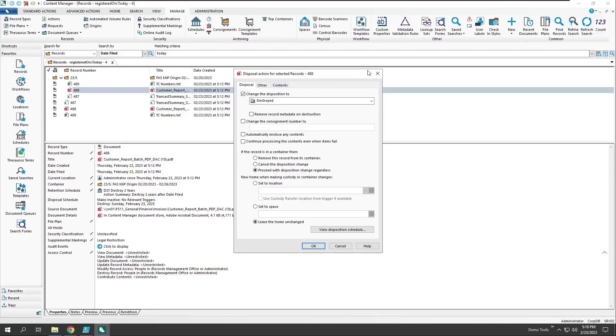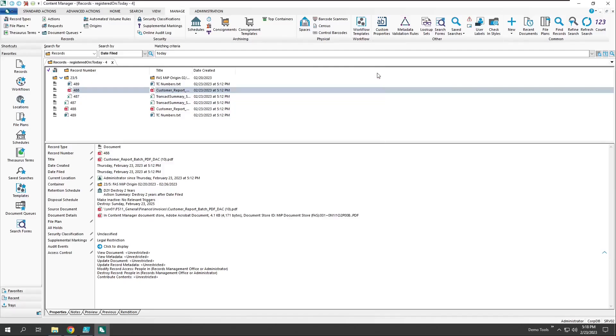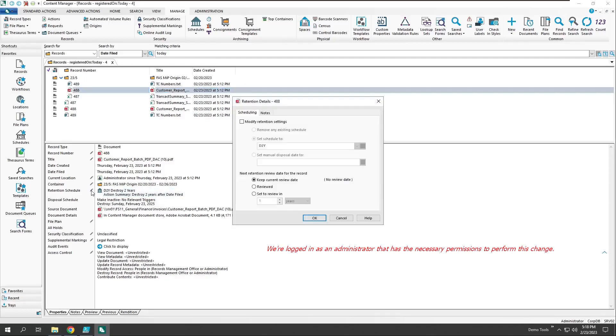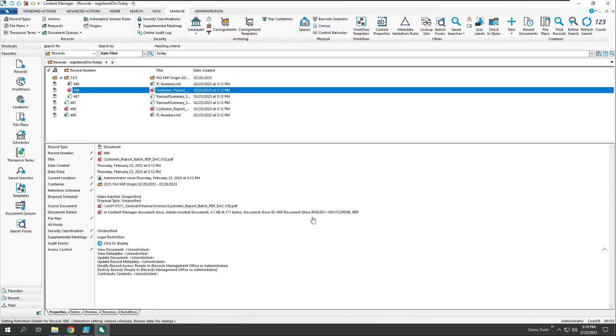Well, instead of waiting two years to dispose of this record, I can either change the schedule or remove it entirely. In this case, let's just remove the schedule. And now let's come back and try processing disposal of this record again.